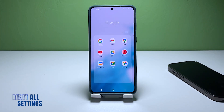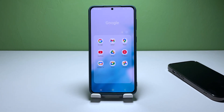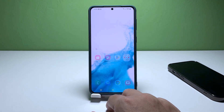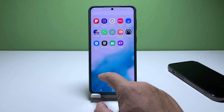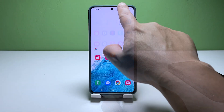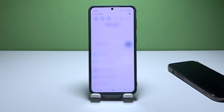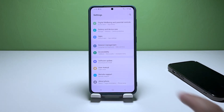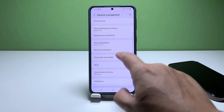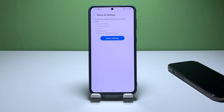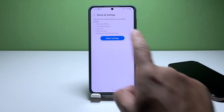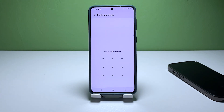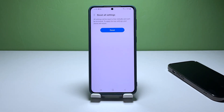Fourth solution: reset all settings on your phone. If none of the methods above worked, you can try resetting all the settings on your phone. This can fix app crashes without deleting your important files. Open the Settings app, then find and tap General Management. Scroll down to access Reset Options and tap Reset All Settings. Confirm by tapping Reset Settings and enter your security lock if prompted. Finally, tap Reset.